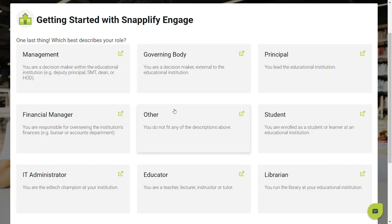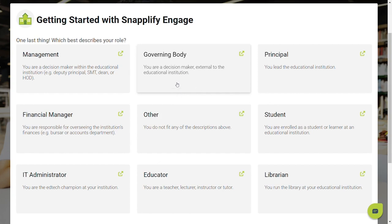One last thing: which description best describes your role at the institution? This is to make sure that when we reach out to support you, we reach out with the most appropriate communication.